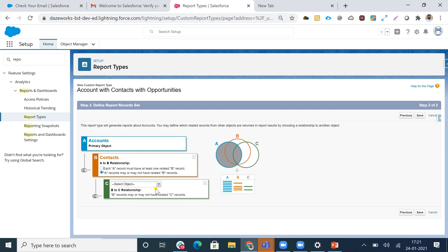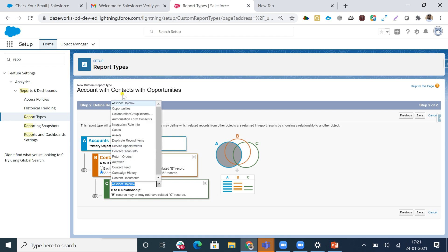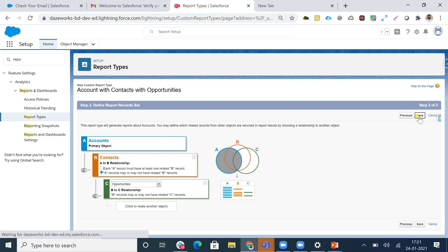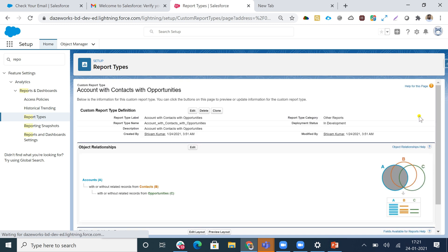Now I'll relate another object - I'll take Opportunities. For the B-to-C relationship, I'll select 'B records may or may not have related C records', so Contacts with or without Opportunities will appear. I'll hit the Save button.